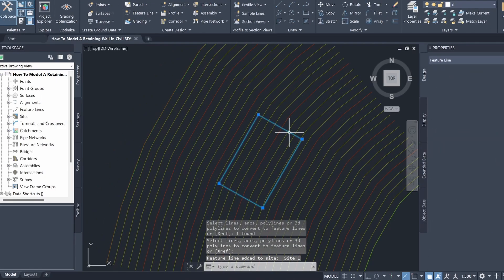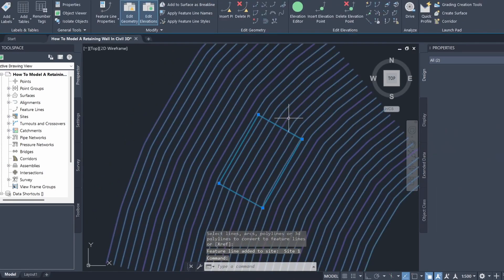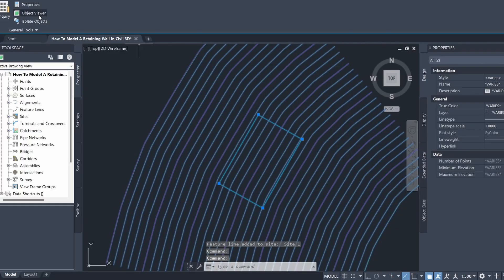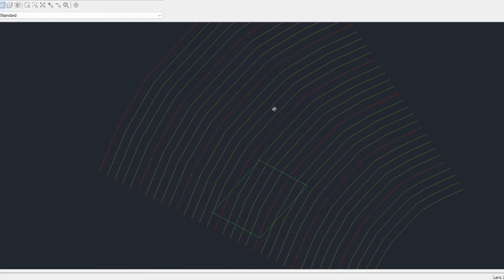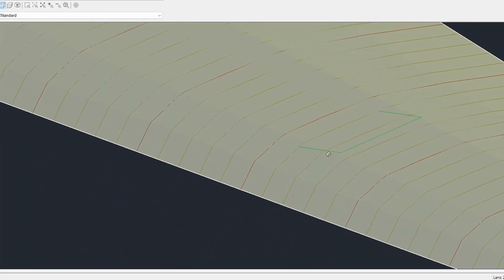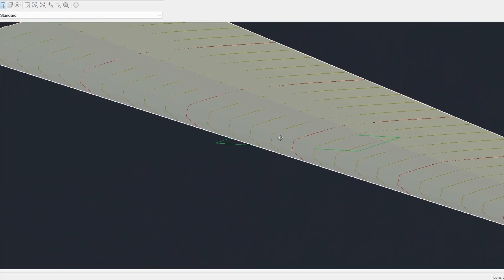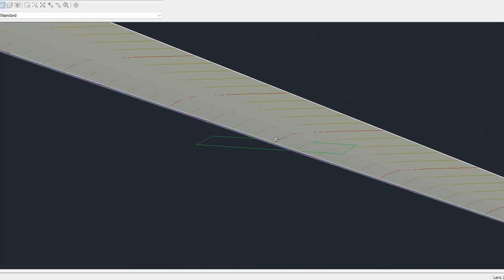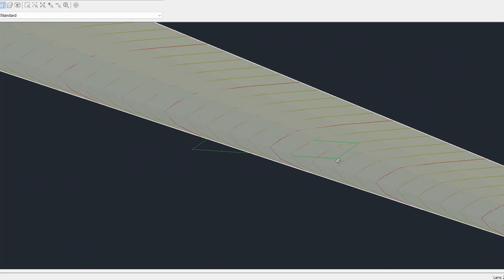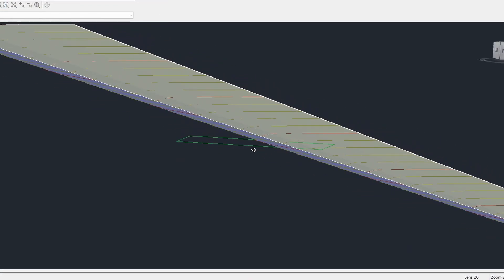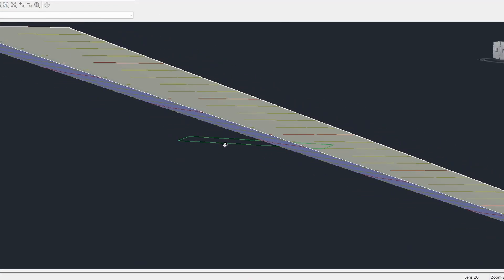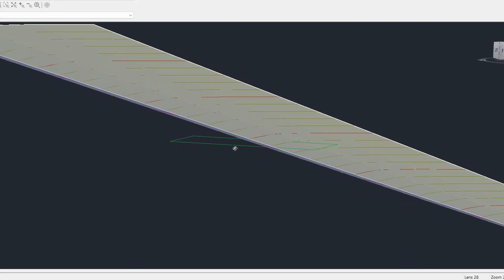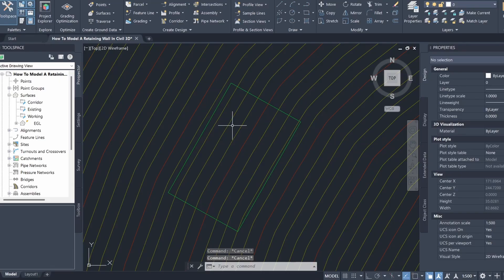Let's open up the feature line and the existing ground surface in the object viewer. You can see that essentially we're going to have a retaining wall along this edge, and on this side we're just going to batter up to the existing ground.